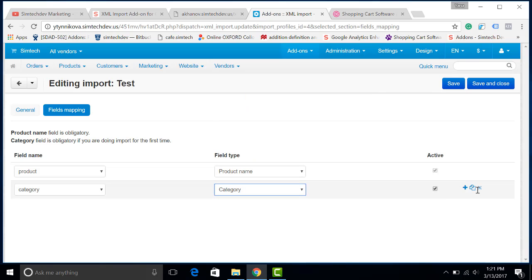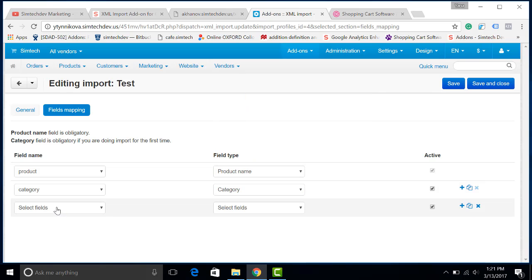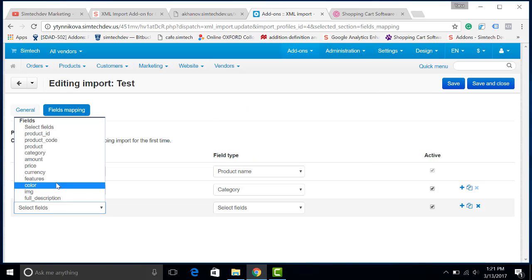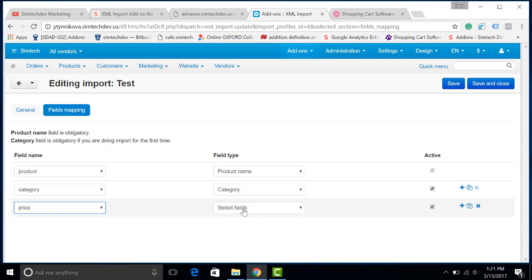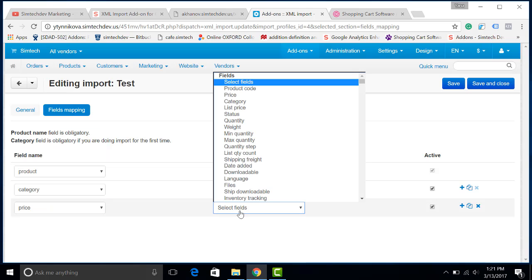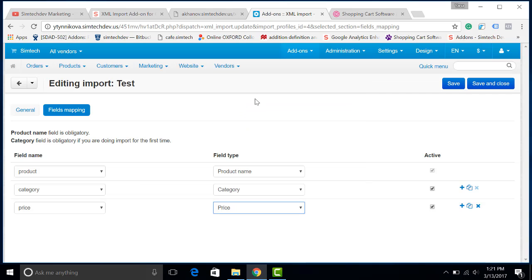There are also lots of important information, for example, price. So let's add it here. The fields of the catalog of your vendor can differ from the fields in your CS-Cart. It is quite normal.